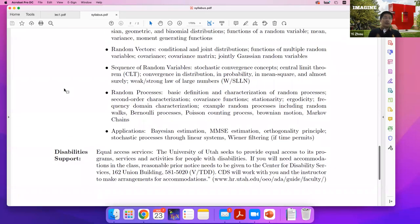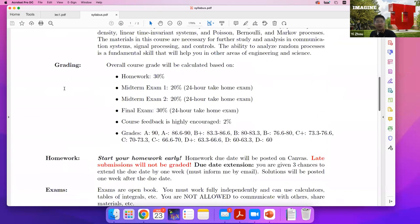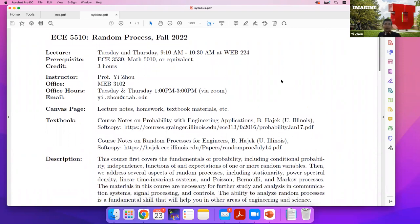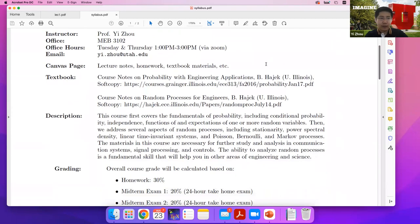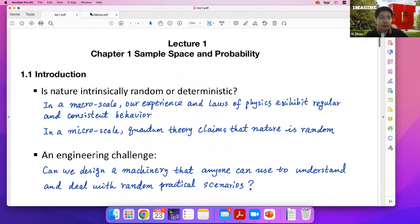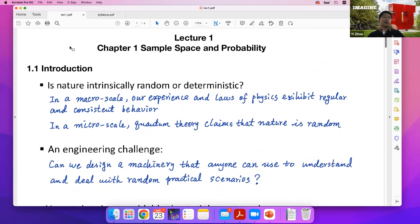If you need special accommodations for exams or homeworks, please contact me and also the CDS. That concludes the brief introduction to this course. We can now start with lecture one — a brief introductory lecture — with about 45 minutes remaining.